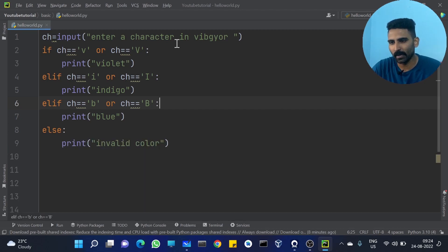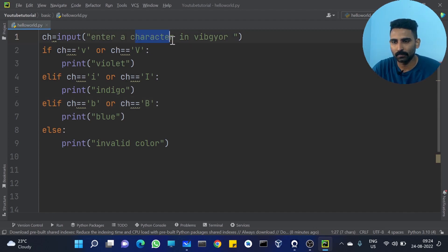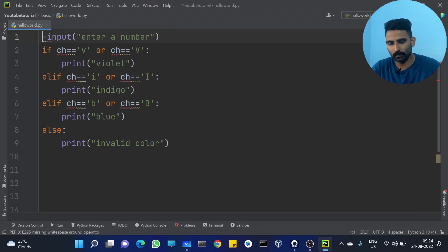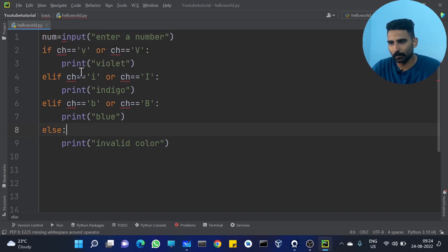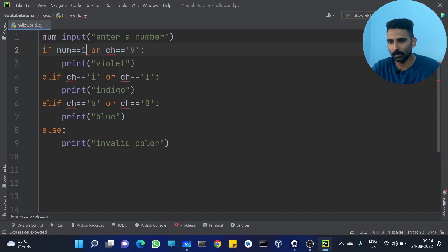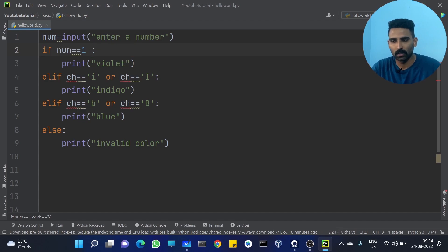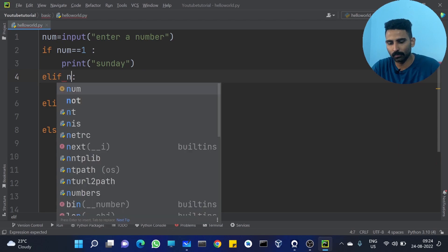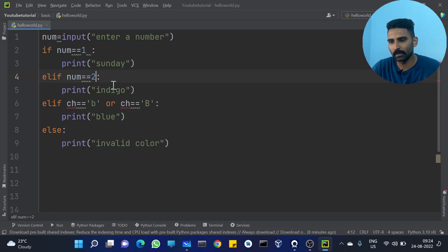Let's do the next problem. I am just editing here. Enter a number. If the value of the number — so ch is now num — num == 1: print 'it is Sunday'. elif num == 2: print 'it is Monday'.